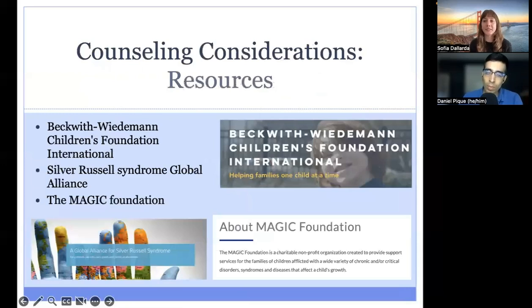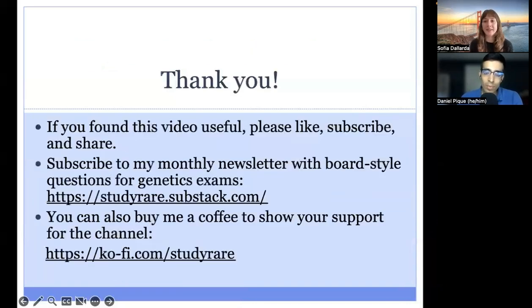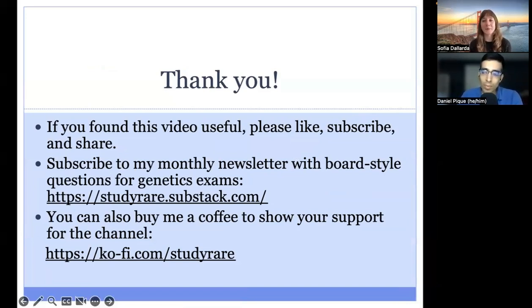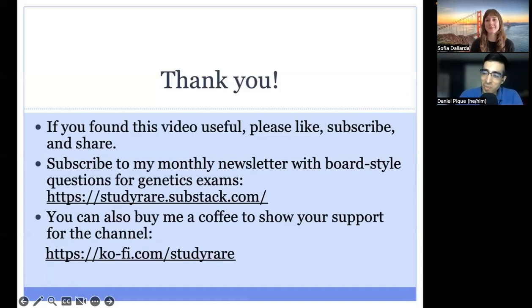To conclude this presentation, here are some helpful resources for families affected by Beckwith-Wiedemann and Russell-Silver syndromes. These organizations are committed to providing resources to affected families, raising awareness of the conditions, and providing updates on ongoing research. That concludes this lecture on Beckwith-Wiedemann syndrome and Russell-Silver syndrome. If you found this lecture helpful or have any feedback, please let Daniel know. Also, make sure to catch up on the Study Rare newsletters covering these conditions and other imprinting disorders, which will include board-style questions on these topics.